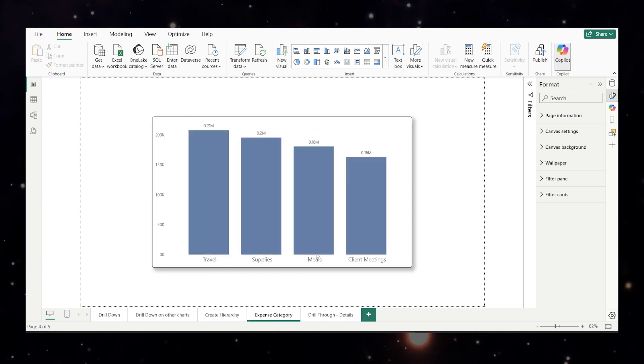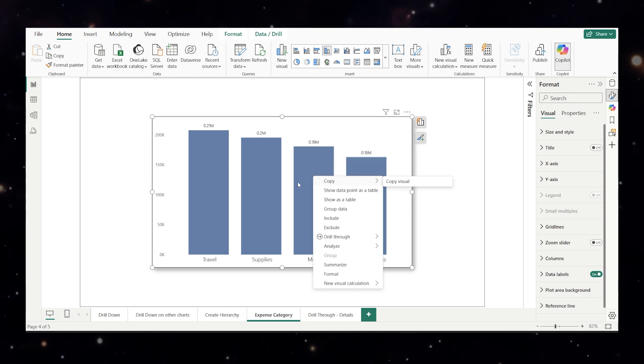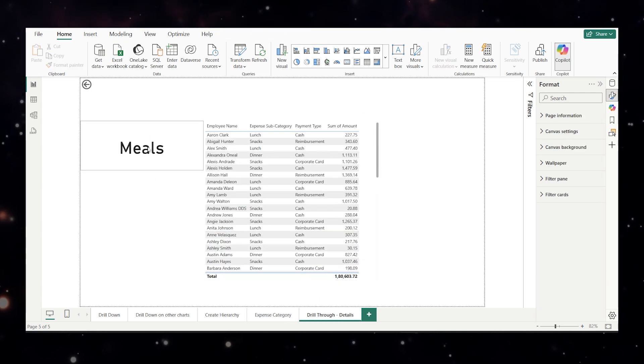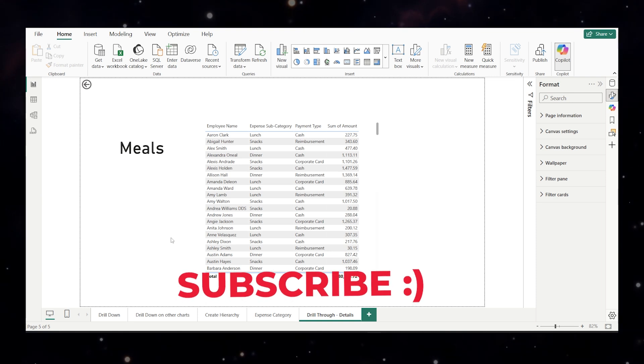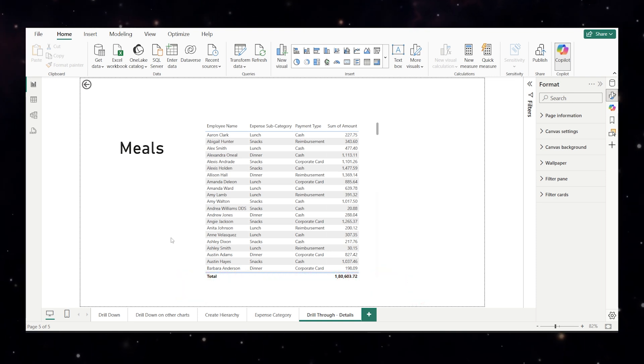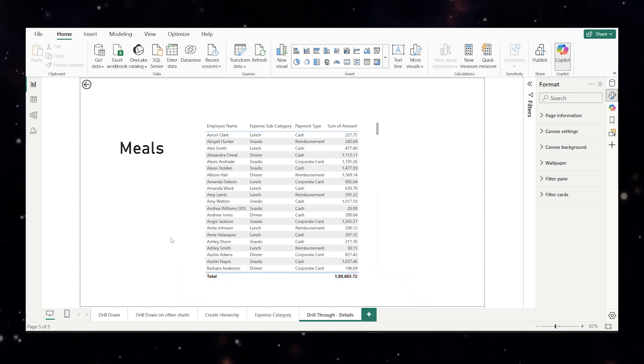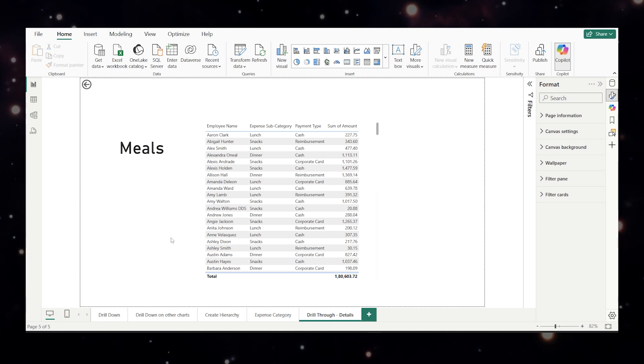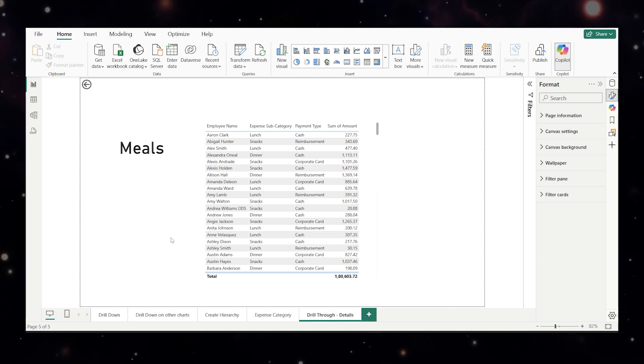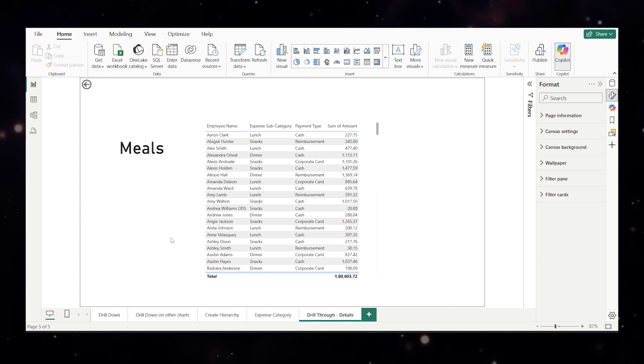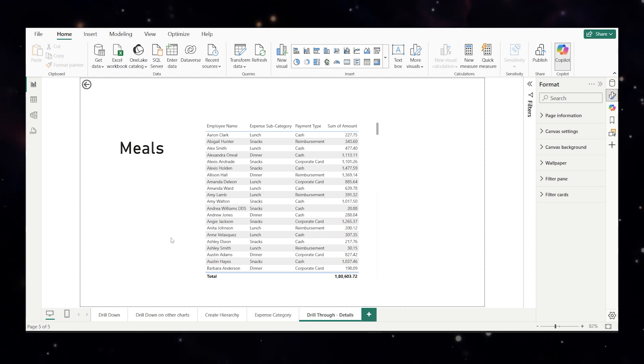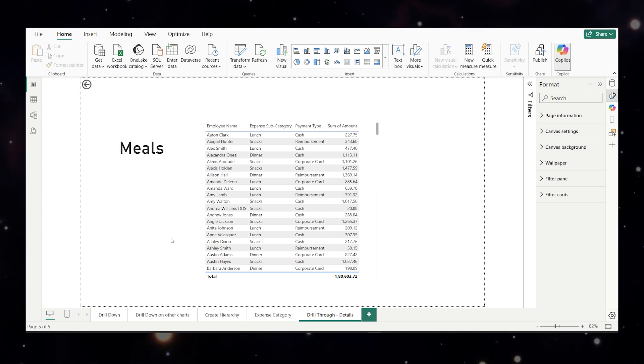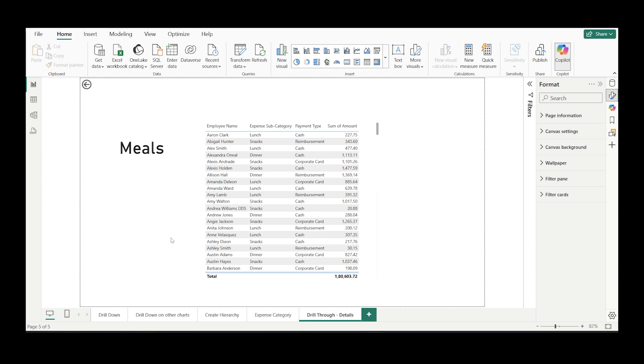Suppose if I want to see for the meals I'll do a right click, drill through, drill through details and you will see the card shows meals and meals data is here. So that's it. In one video we covered three super useful features. Drill down, custom hierarchy, drill through. These are simple to set up but make a huge difference in how you explore and present data in Power BI. I just learned it so I thought let me share it with you. If you found this video helpful don't forget to like, comment and subscribe. And I'll see you in the next one. Thank you so much.